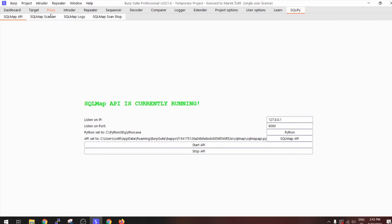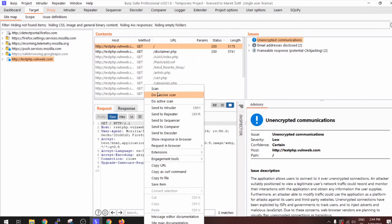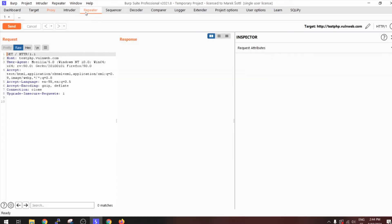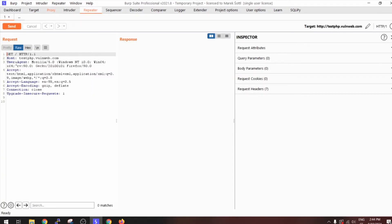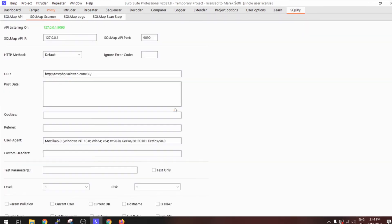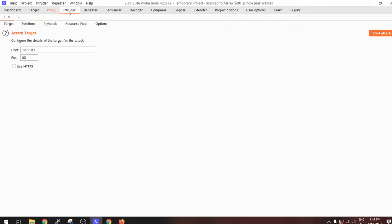Another way is to take any request and send it to Repeater. In the Repeater window, you can take that request and send it to the extension via SQLMap BI Scan — that's another way how you can do that.